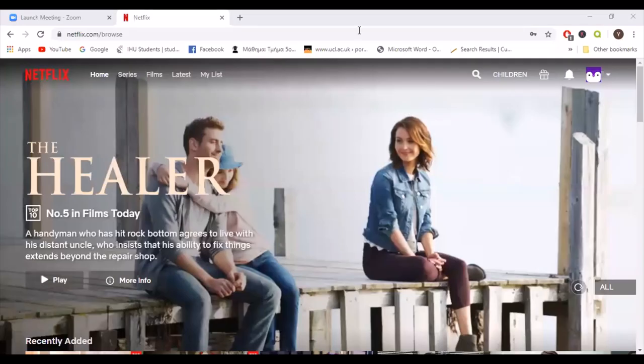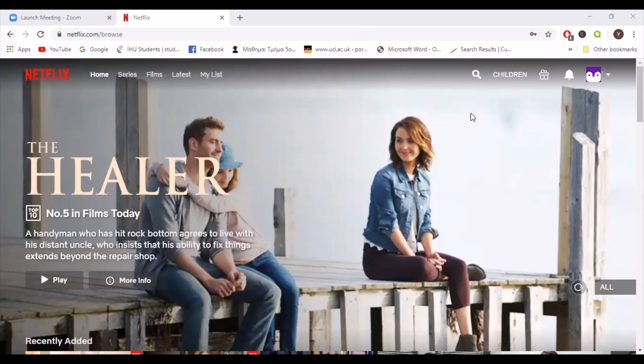Hi, guys! Welcome back to my channel! For those who don't know me, I'm Yuli, and in today's video, we will turn Netflix into an educational tool.